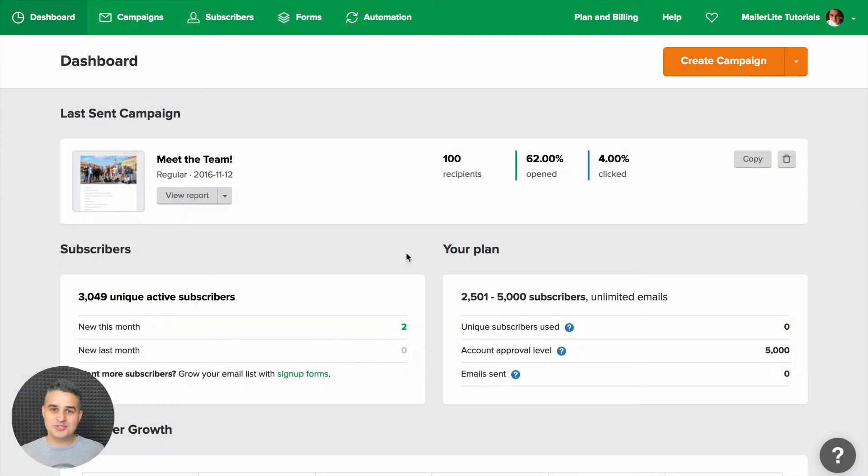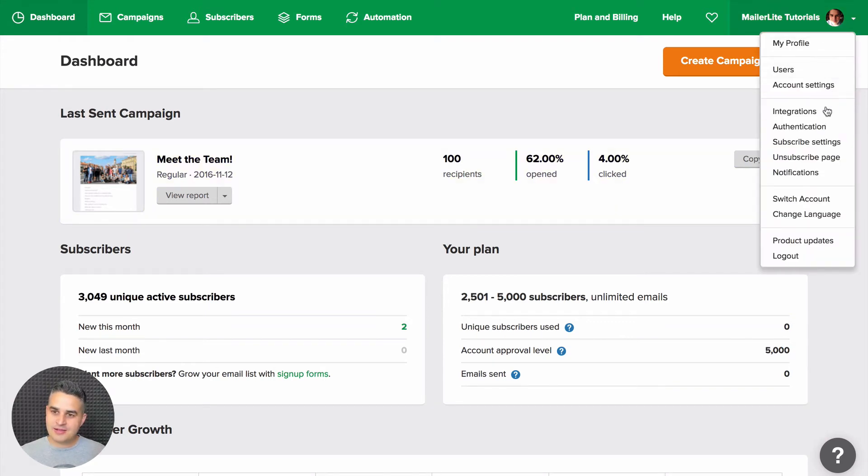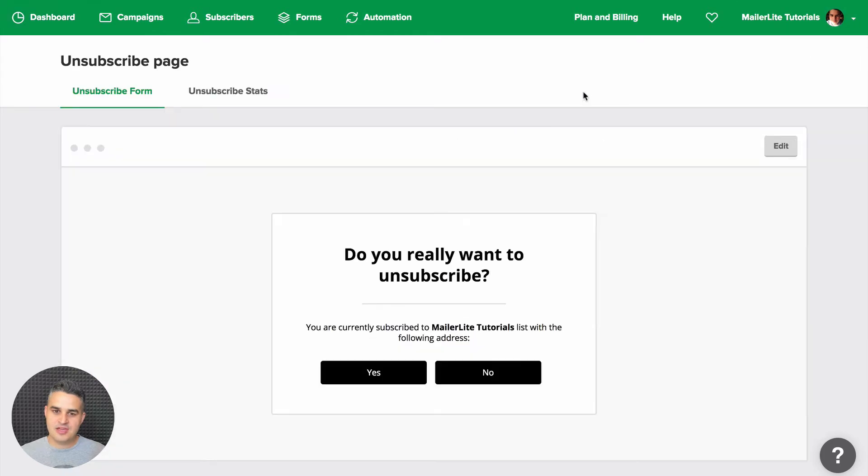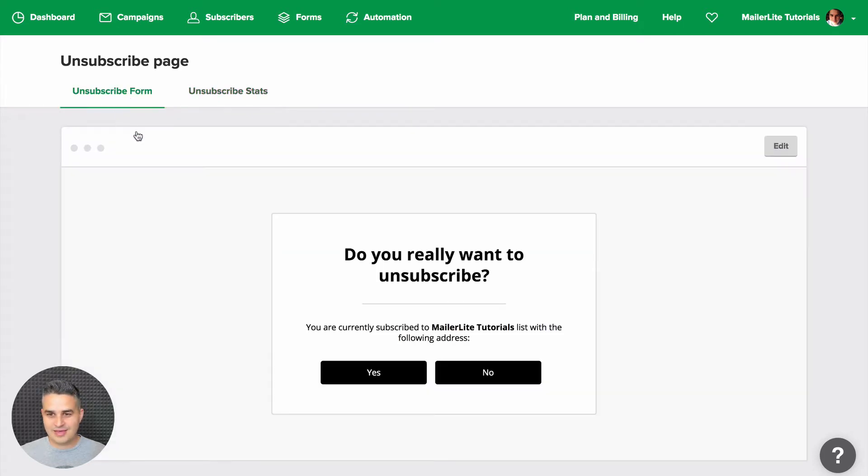To customize your unsubscribe page so it matches your brand or organization, go to the top right drop down menu and click unsubscribe page. Here you have your form and here are the unsubscribe stats. Here you can see why people unsubscribed, but let's go back to the form and click the edit button.